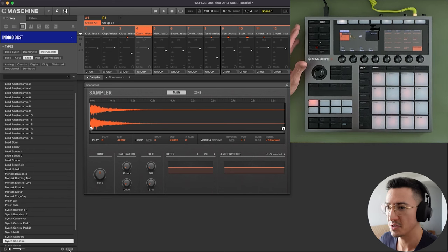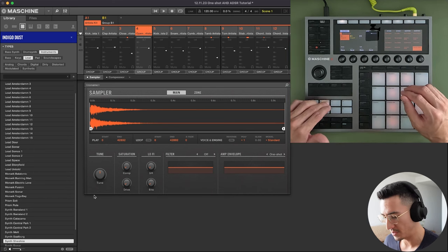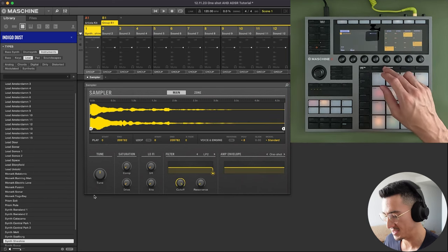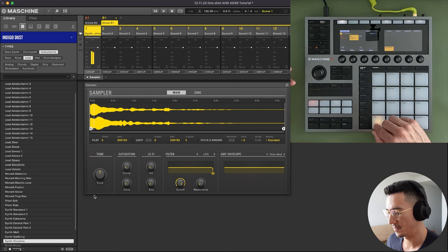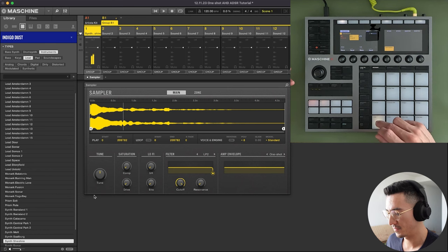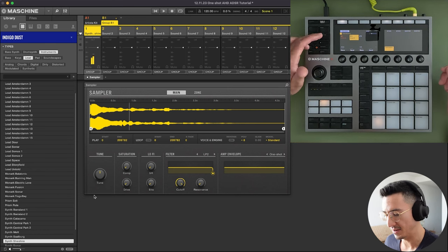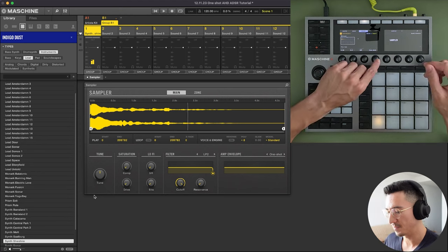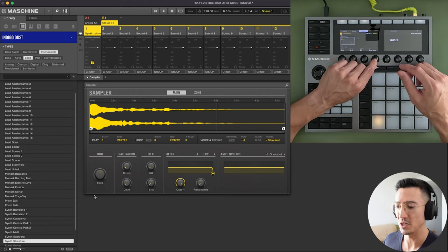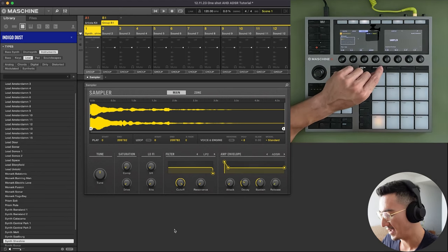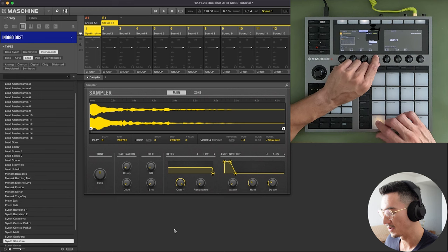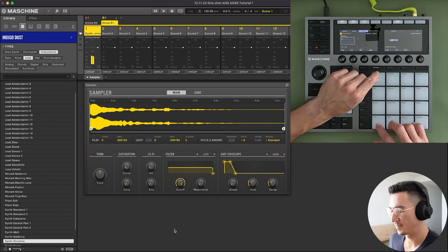And then you also have ADSR. So let me go to a different sound now. I just have this synth. This sound here. So let me get the plugin. That's it on one shot. Now if I have it on attack, hold, and decay, it'll basically do the same thing.